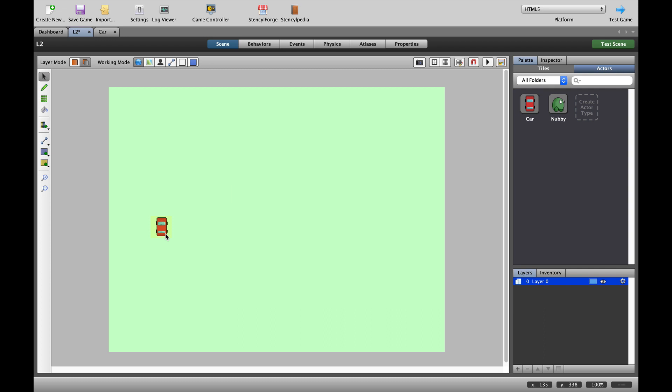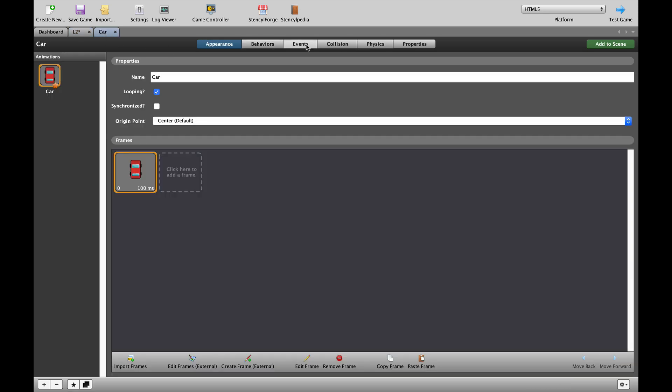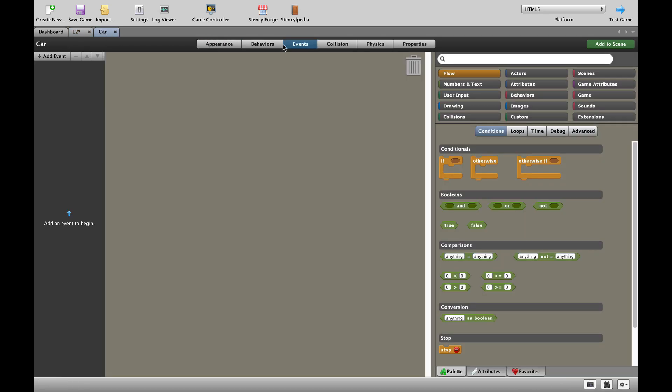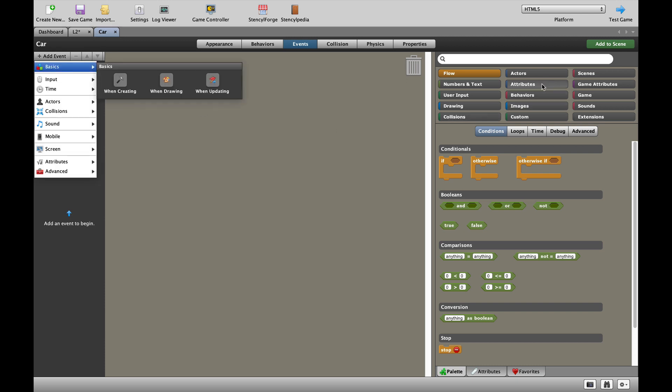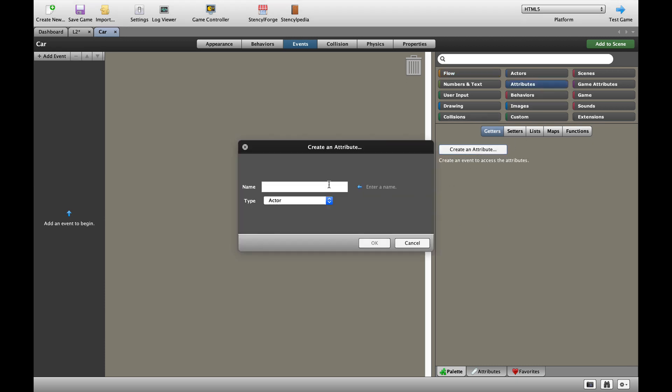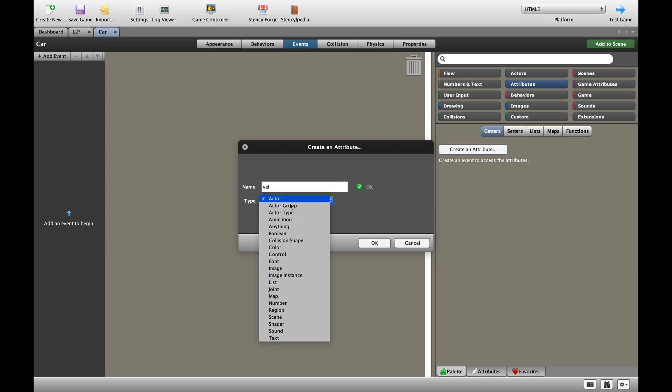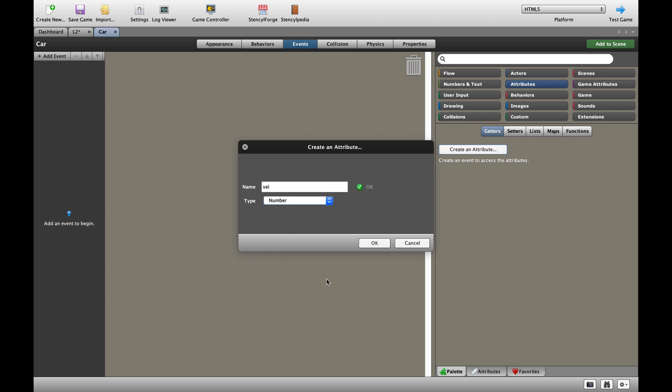Let's get to it. In our scene, you can see that we've got a car, and our car is going to be able to move up and down and then turn in the direction it's going in. Let's go to the car, and let's make sure we go to the events of the car. We're going to set up an attribute. As always, we're going to call it velocity, V-E-L, and make sure it's a number.